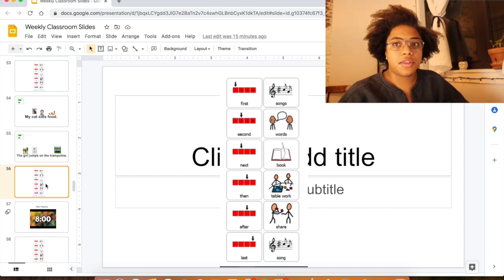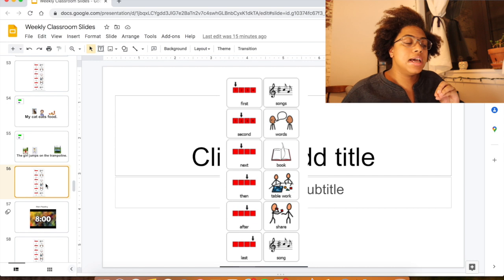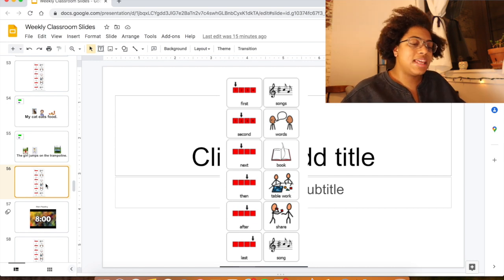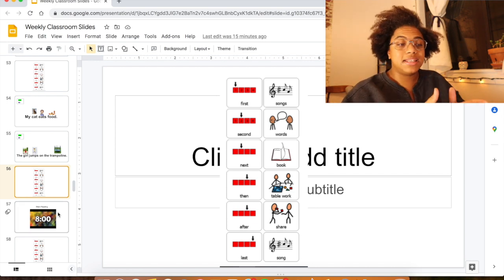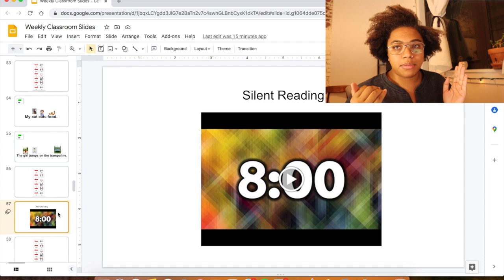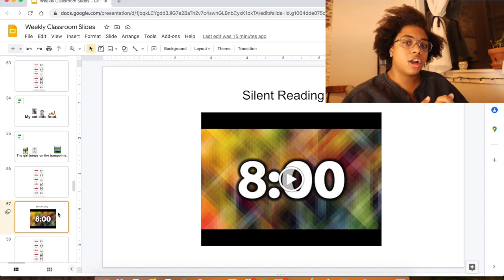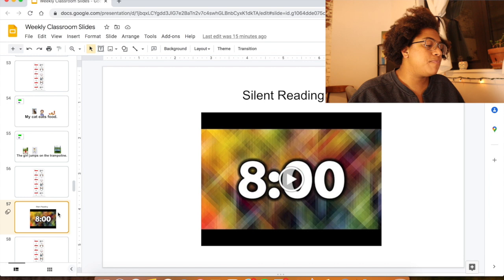Then we read a book together as a read-aloud, so they can move and sit on the rug instead of being at their desks. Then they get some silent reading time — I put this slide up, real simple and basic, start the timer, and they can go to beanbags or whatever they like.